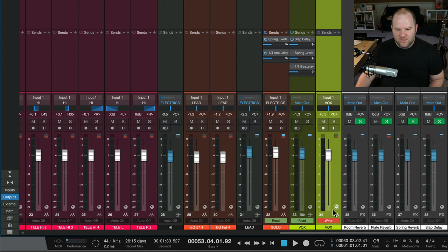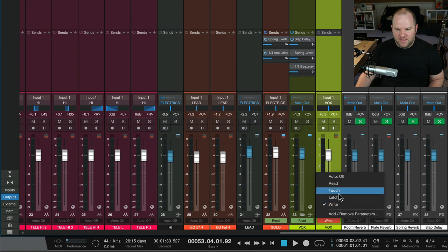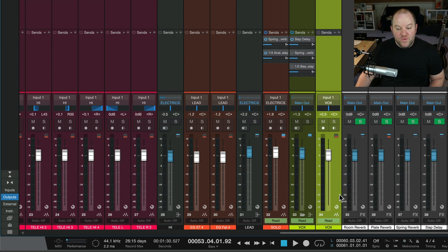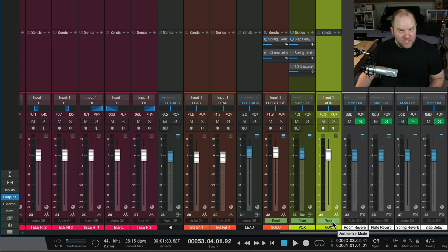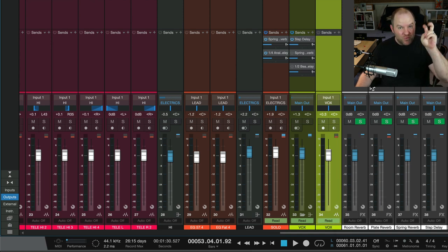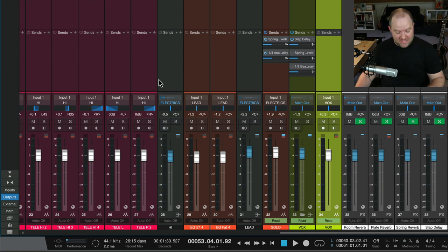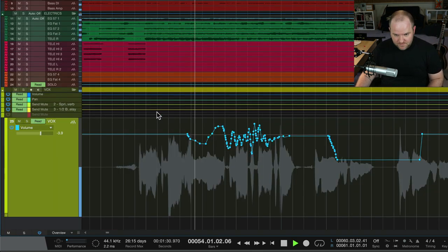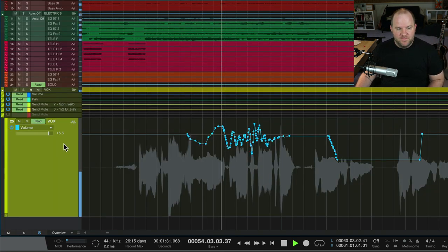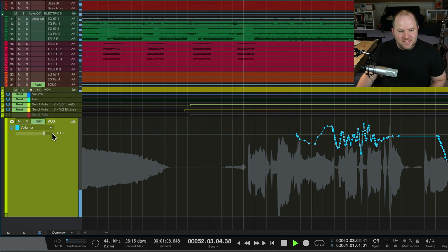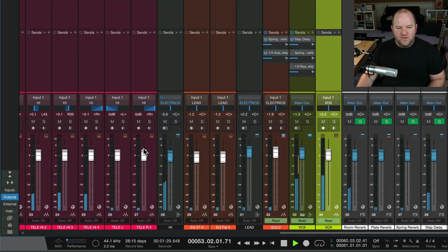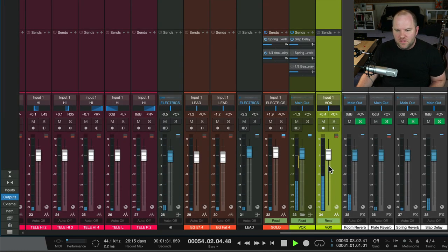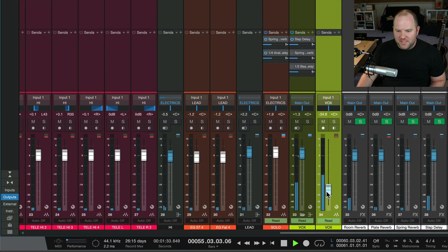And then if it's in touch mode, it's yellow. If it's in latch mode, it's red. Write mode is darker red. And read mode is green. So when you're done and you want it to just read the automation, meaning literally just play it back over and over, this is how you do it. So now if I accidentally move the volume of the vocal while this automation is happening, I can't even catch the fader.